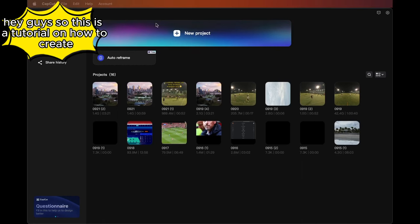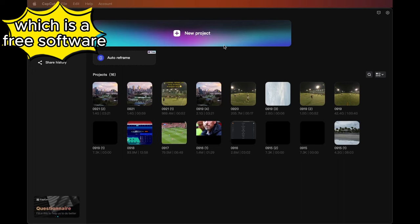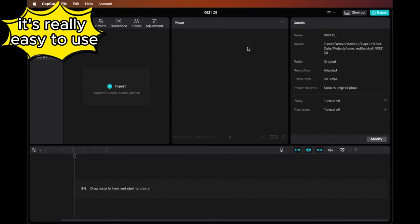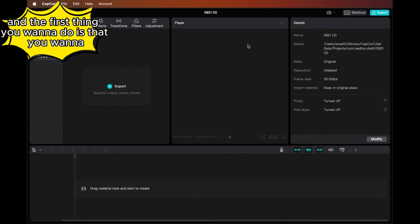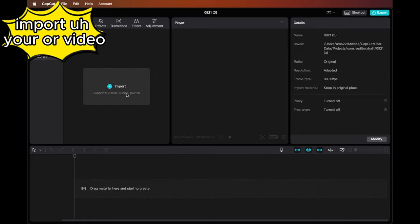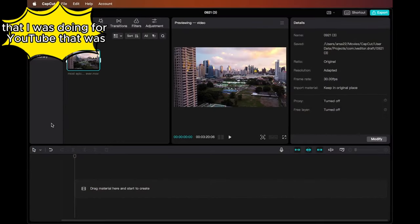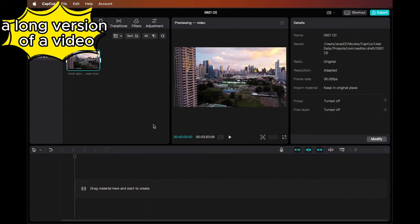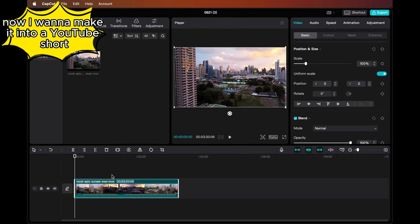Hey guys, this is a tutorial on how to create YouTube Shorts with CapCut, which is a free software. It's really easy to use. Basically, you create a new project and the first thing you want to do is import your video. I'm just going to import a video that I was doing for YouTube that was a long version. Now I want to make it into a YouTube Short.